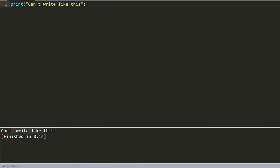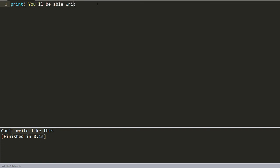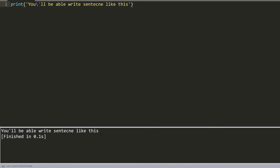Or we can use single quotes, and you'll be able to write sentences like this. But instead, we will use an escape character, and everything works just fine.